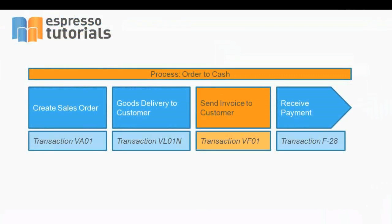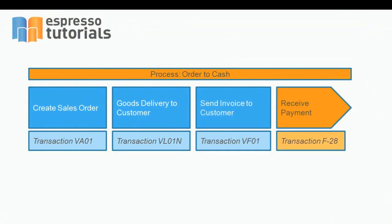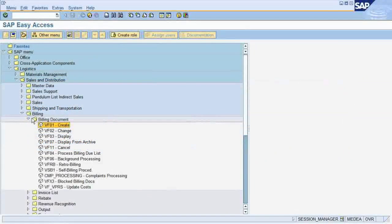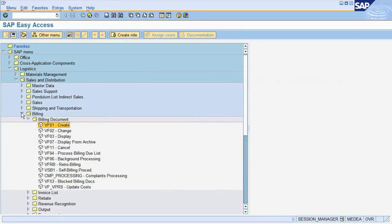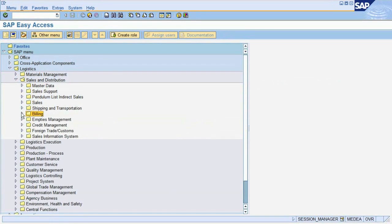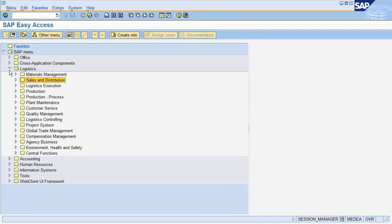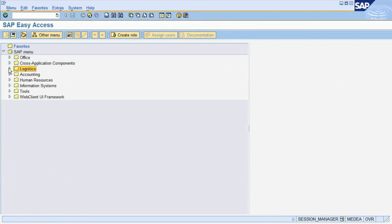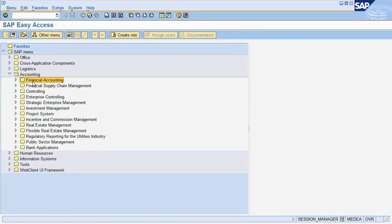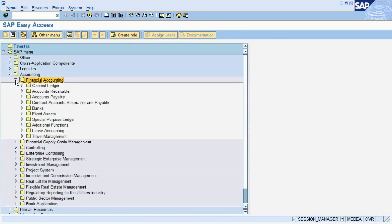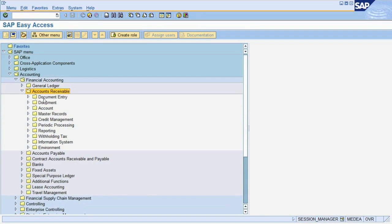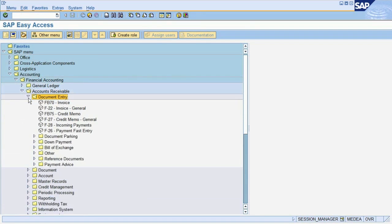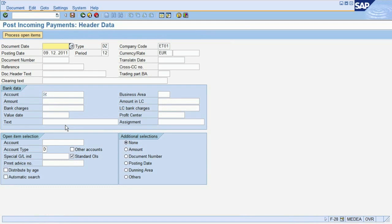The last step in our order to cash process is a payment receipt. Let's assume the customer has paid the invoice we sent him. We will now show you how to post this incoming payment. For this transaction, we are leaving the Sales and Distribution menu, as well as the Logistics menu altogether, and head to the Accounting menu. Here we choose Financial Accounting, Accounts Receivable, Document Entry, Incoming Payments.